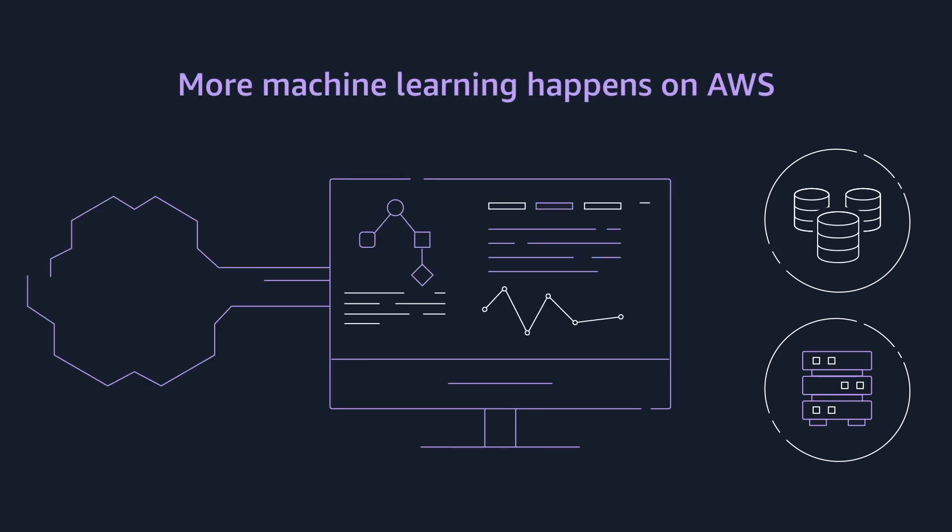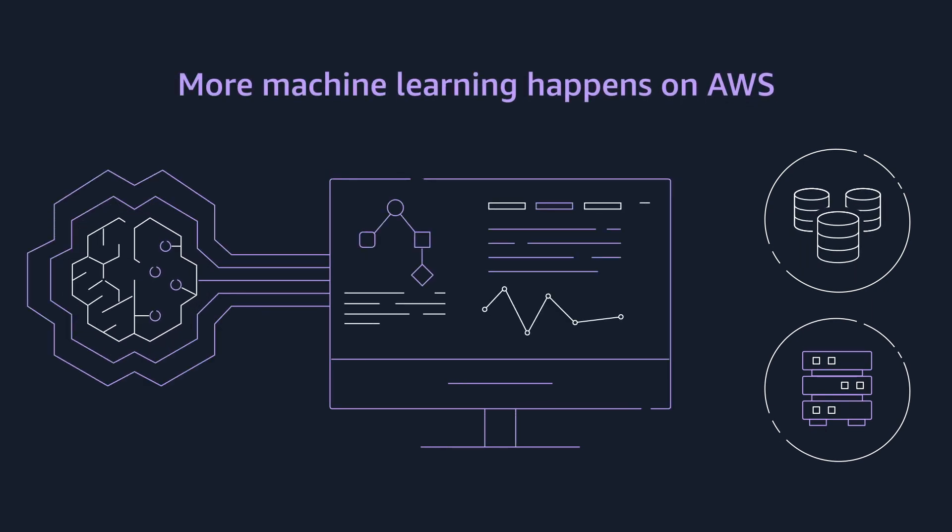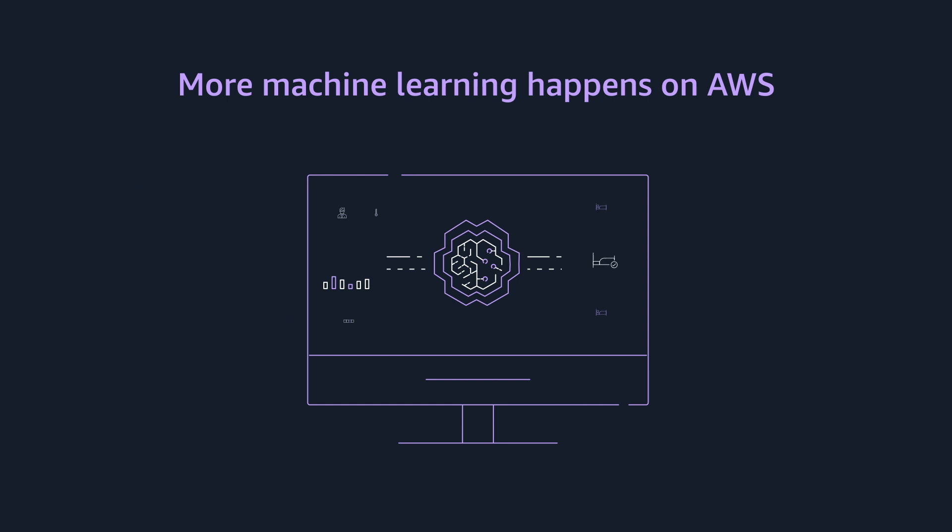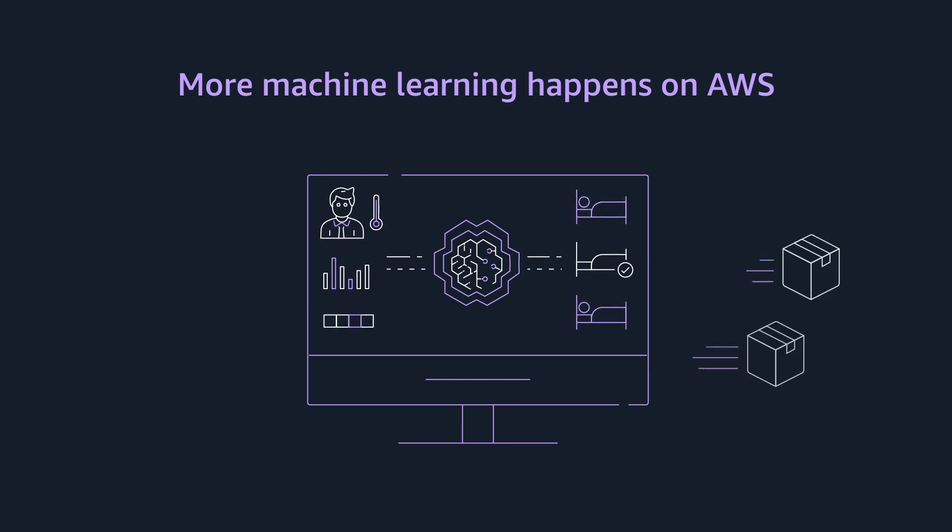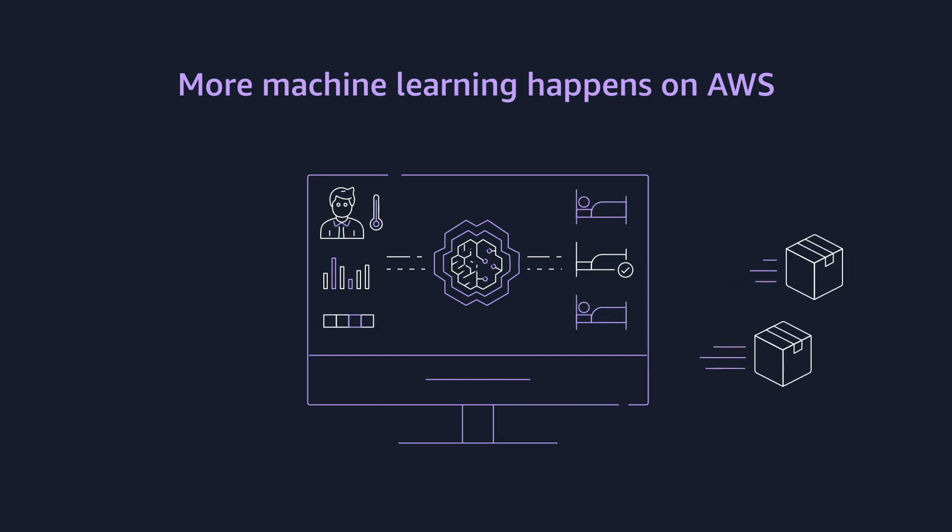Leverage unmatched pace of innovation and the most comprehensive machine learning platform to create intelligent solutions and speed time to market.